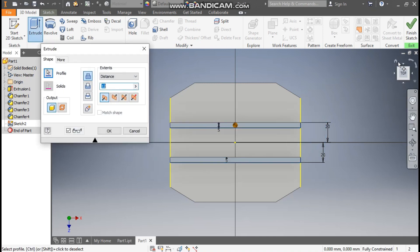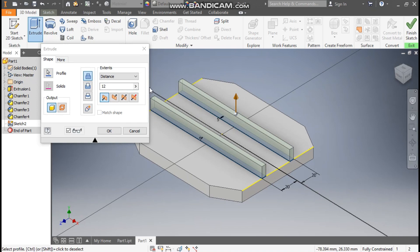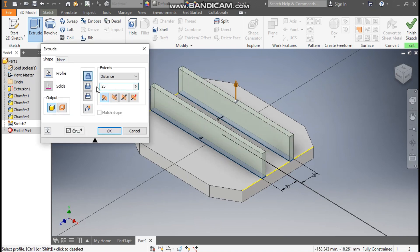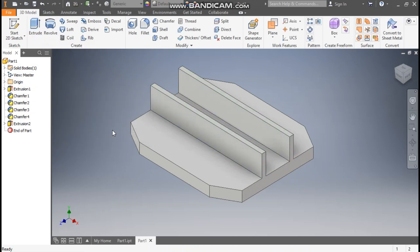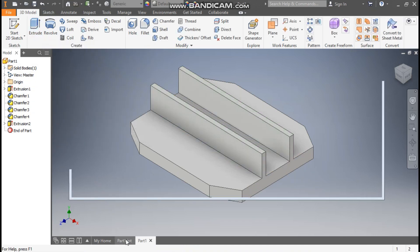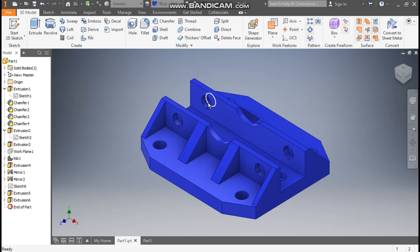Go to 3D Model, take Extrude, select both profiles, and go to the Home view. We are going to extrude 25 mm. Press OK. Go to Part 1 — here we have constructed this path and this profile.